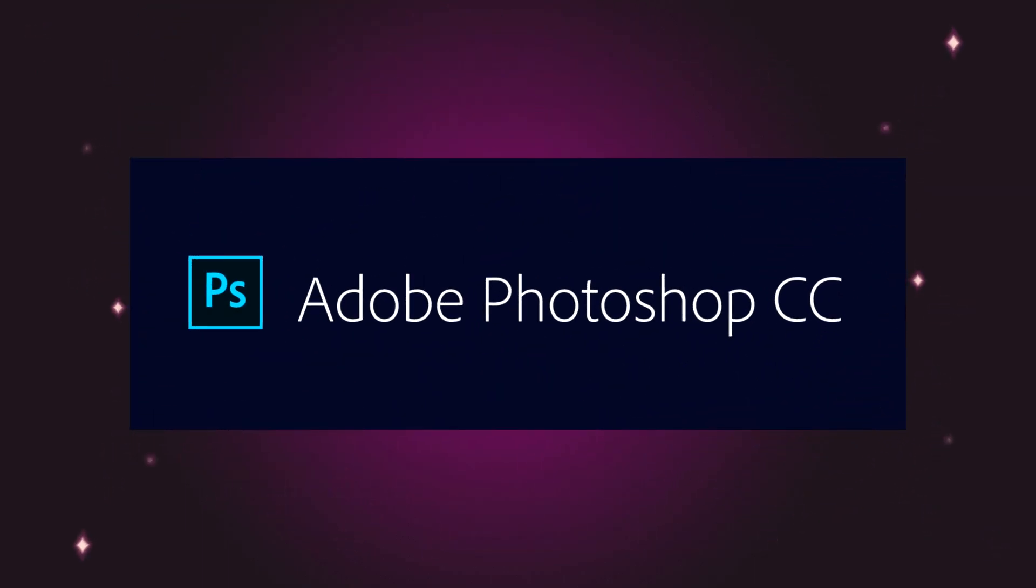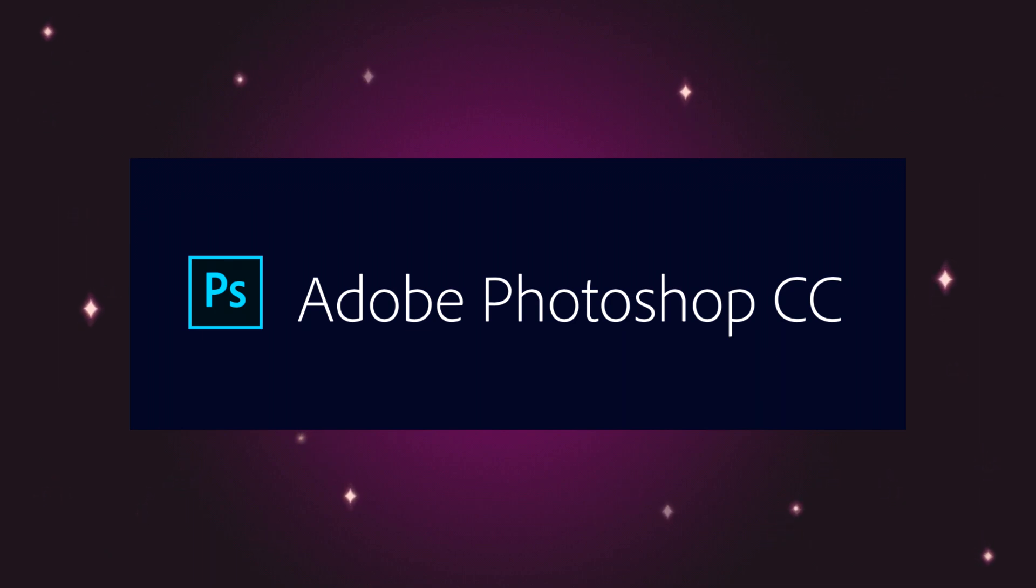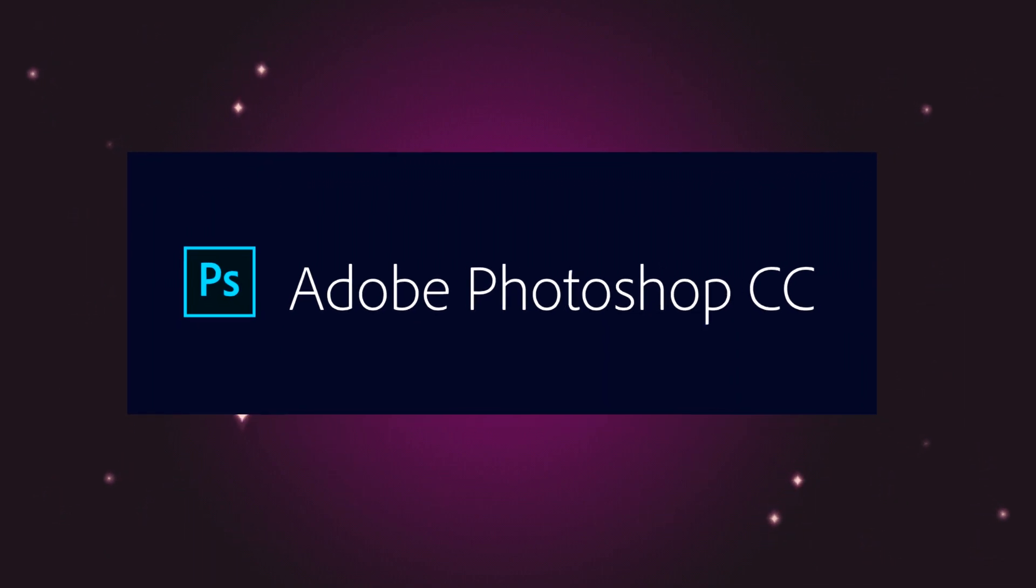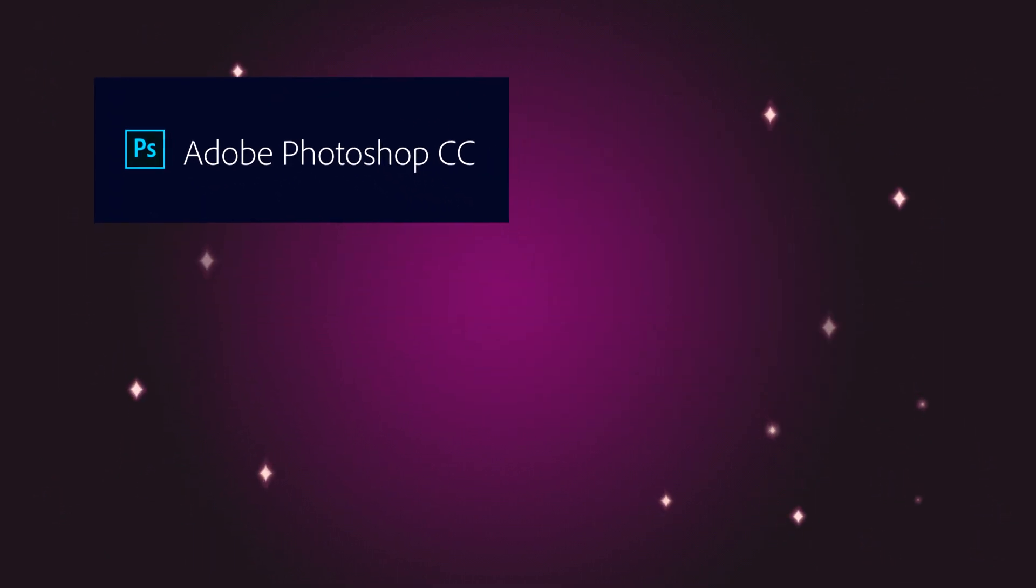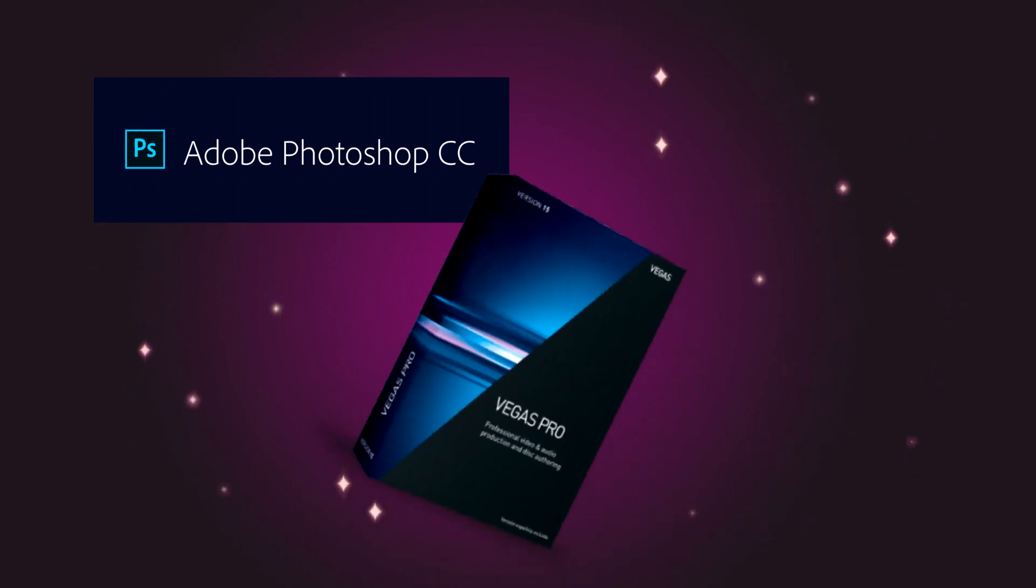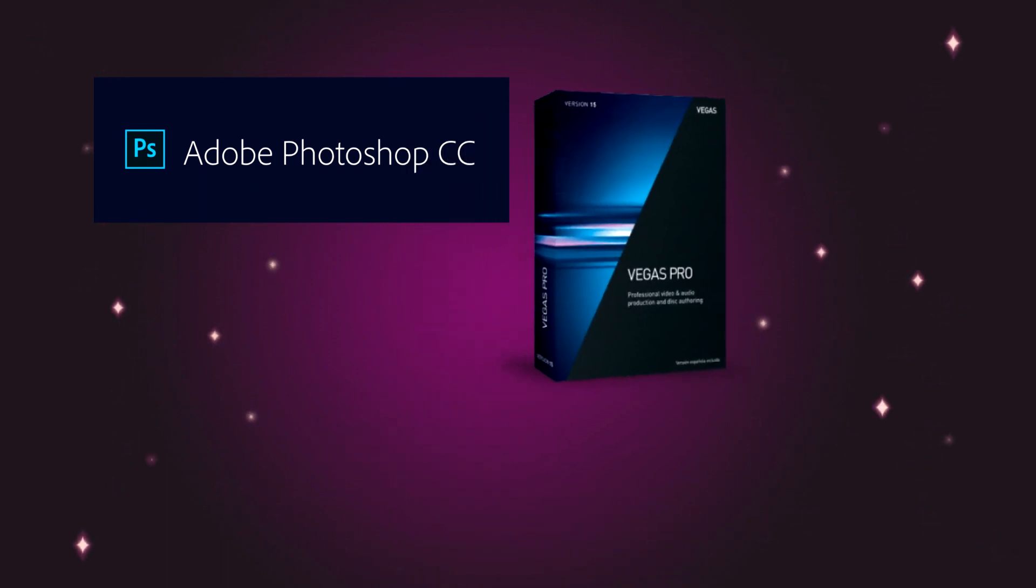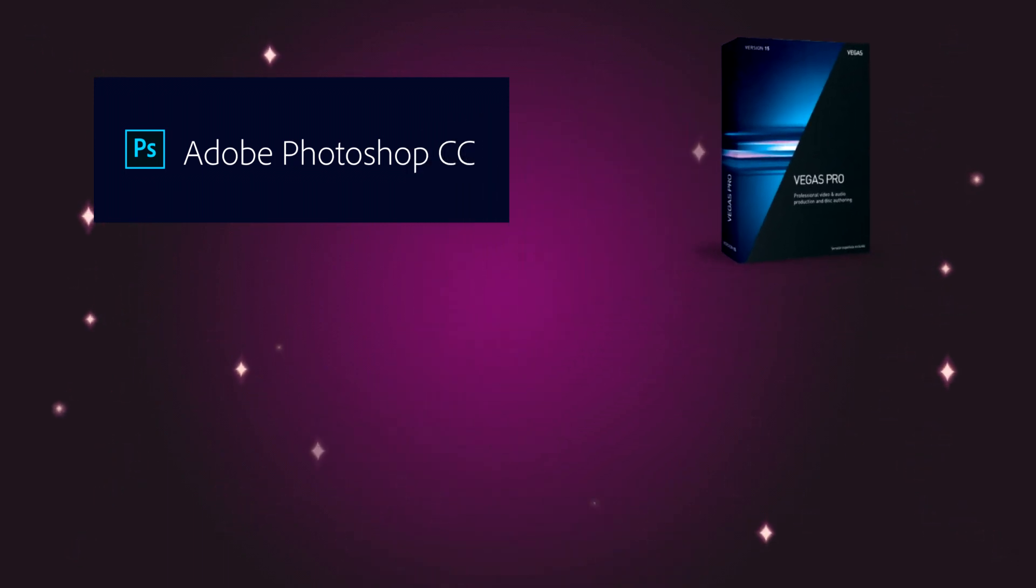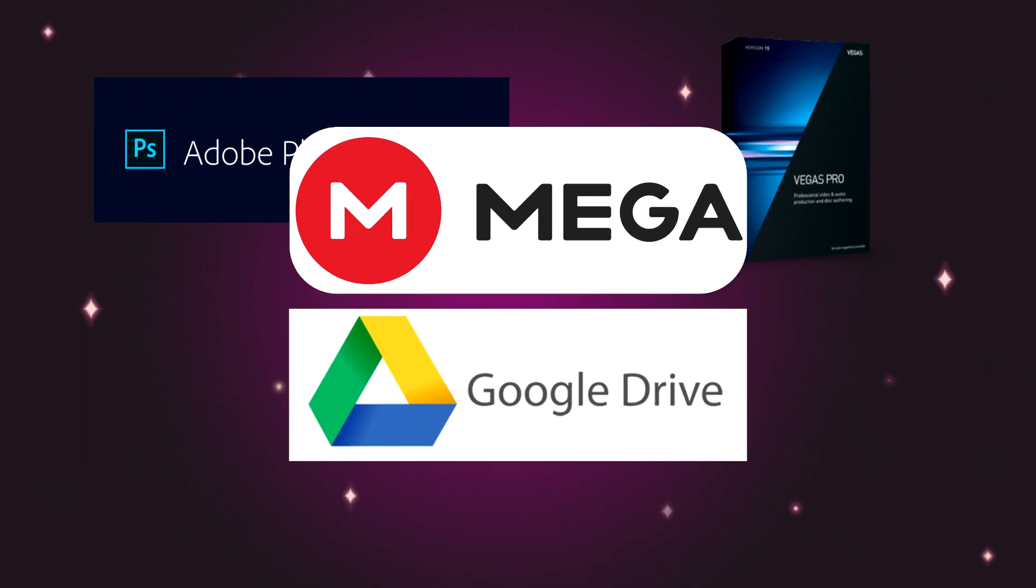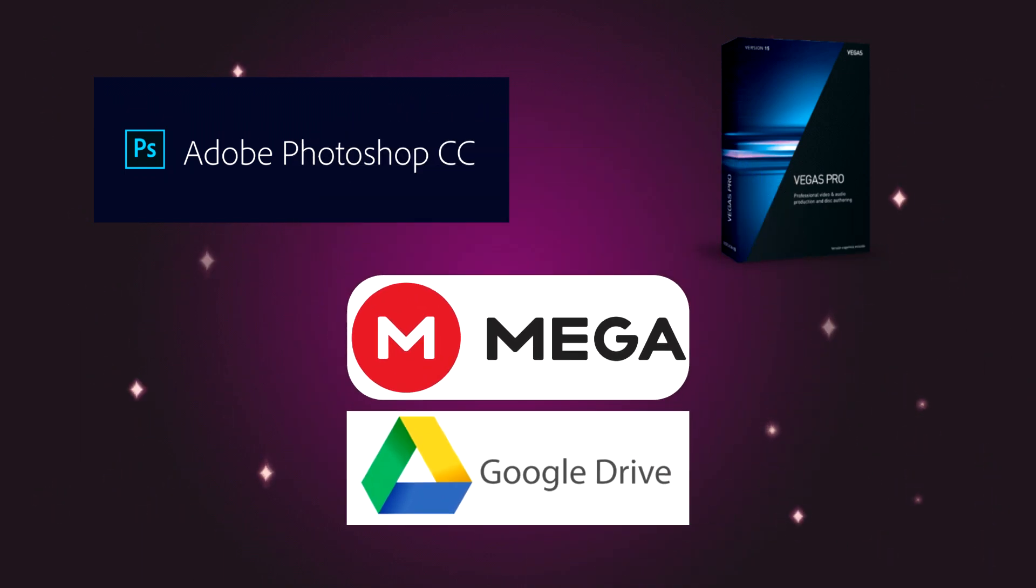To follow this tutorial you'll need Adobe Photoshop, as with the previous tutorial. I'll be using the most recent Creative Cloud version. For a couple of examples on how to use the logo, I'll be using Vegas Pro 15. You'll also need a couple more files that are in the logo tutorial Mega or Google Drive folders, which are linked in the description.